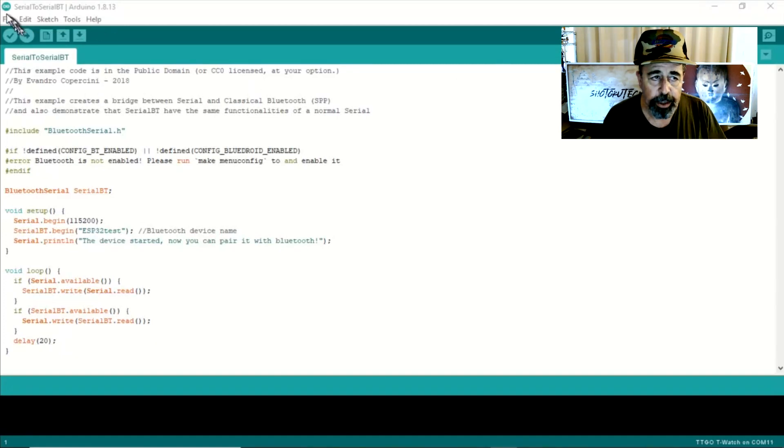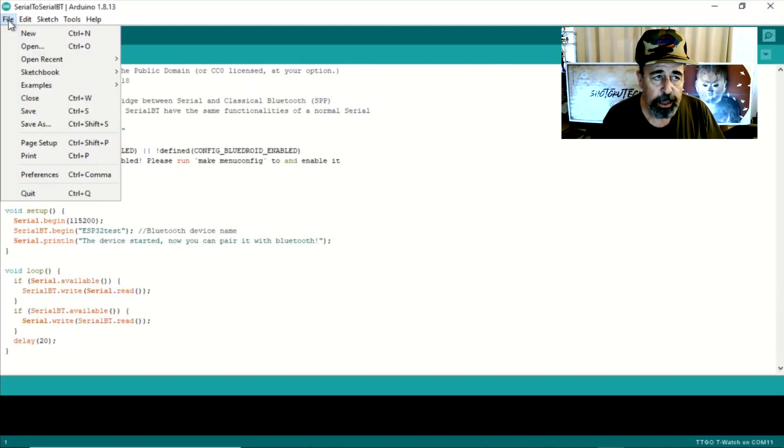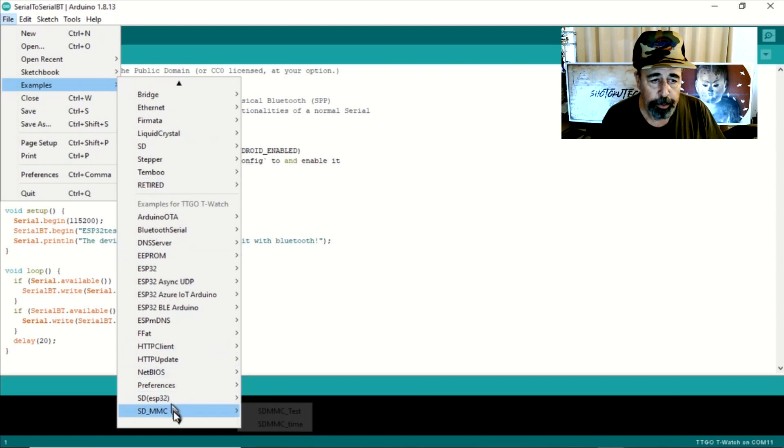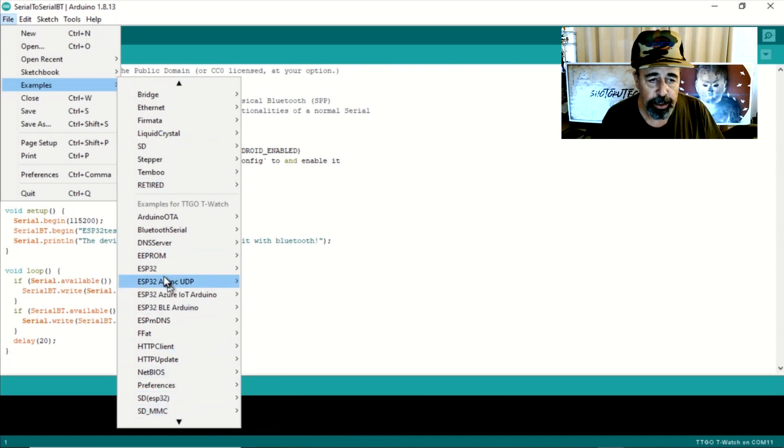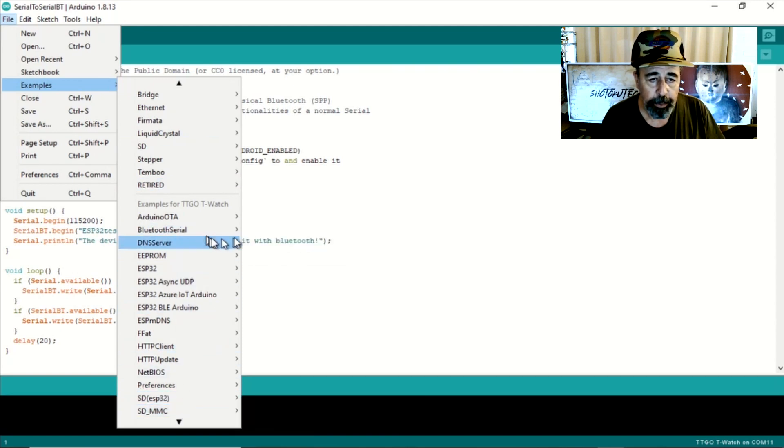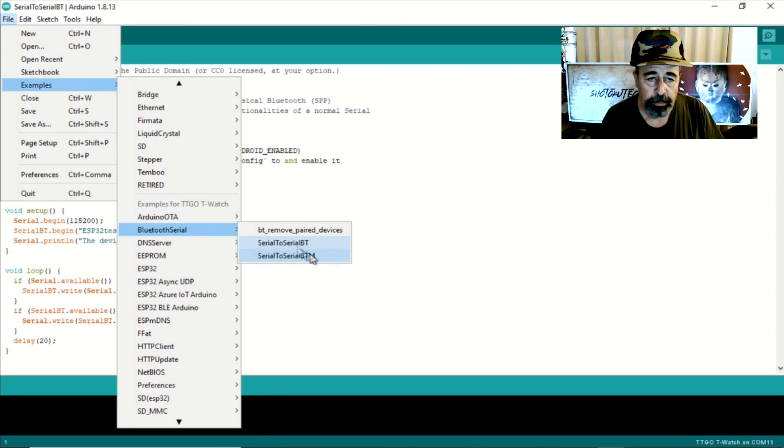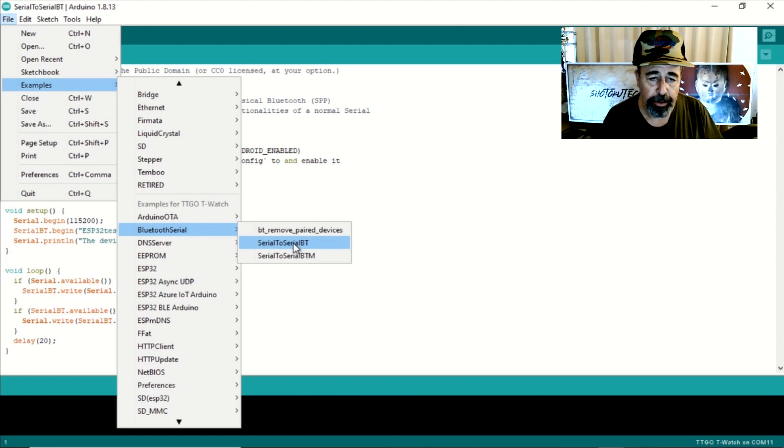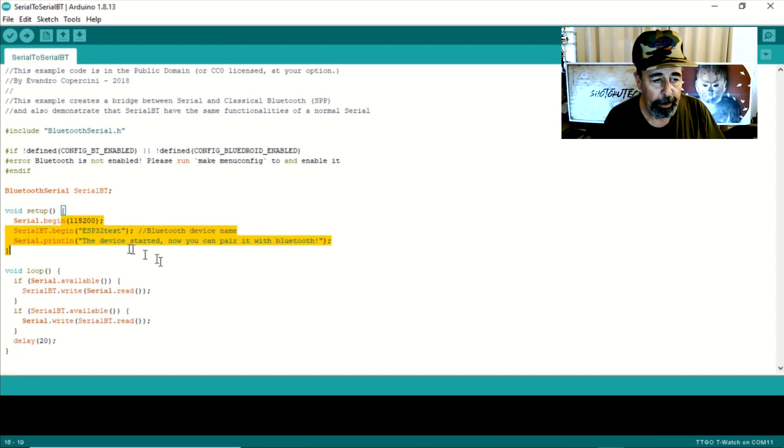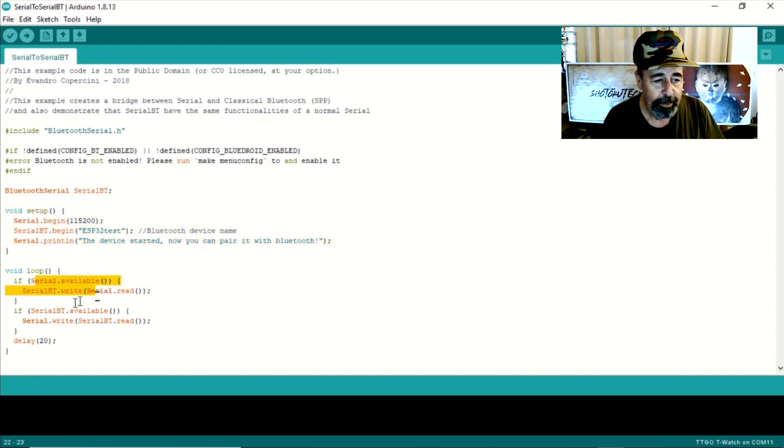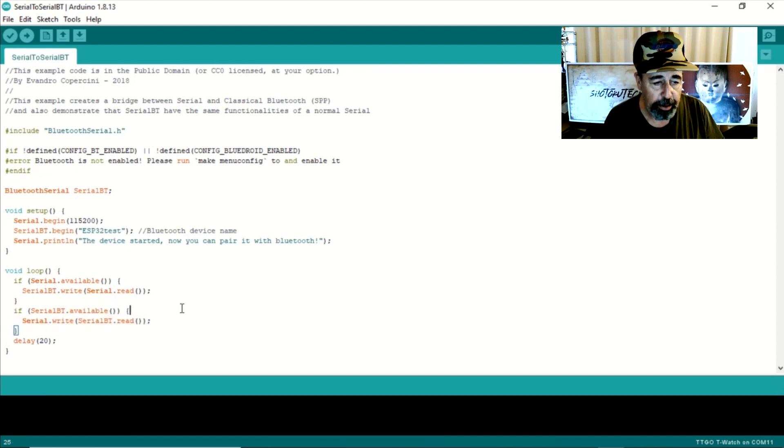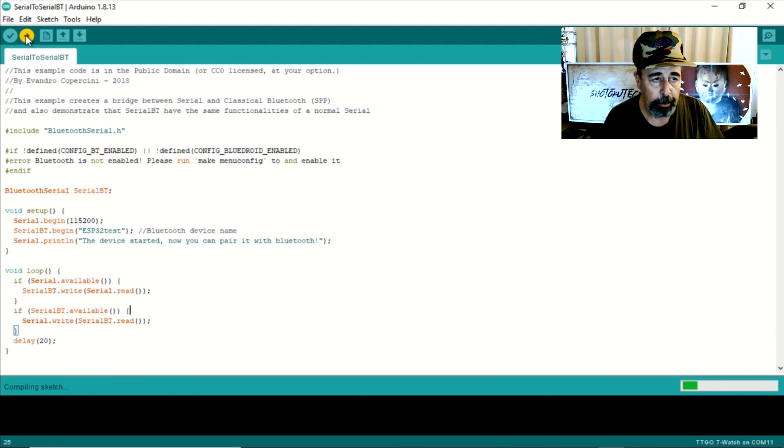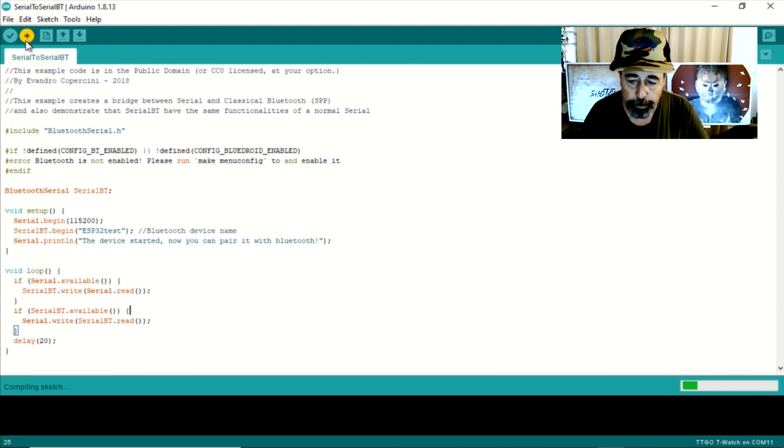This is the example sketch in TTGO under Bluetooth Serial and it's called Serial to Serial Bluetooth. There's also a Serial to Serial Bluetooth Master that I guess works as a master somehow. But this is real simple. It just fires up Bluetooth, waits for a signal and then prints the signal out to the serial monitor. So we're going to go ahead and upload that.